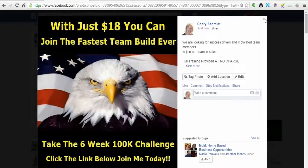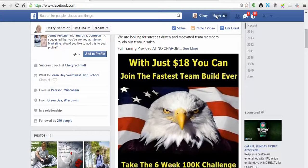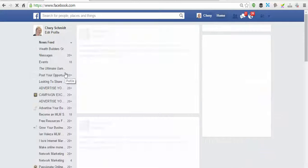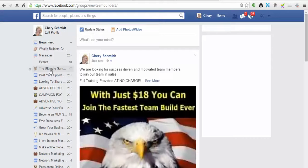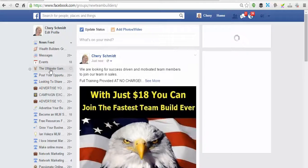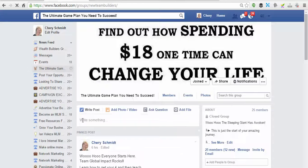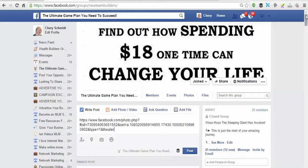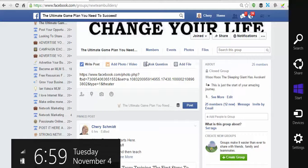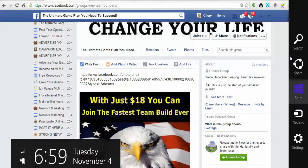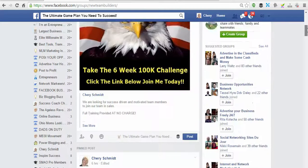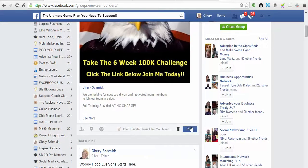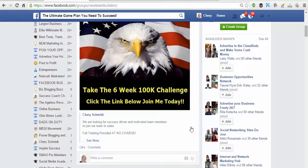Now we're just going to go over to our group, which is the Ultimate Game Plan for Online Entrepreneurs. Put that link right in the top here and that is going to bring up our post. There we go — boom! How long did that take me? Not too long, right?